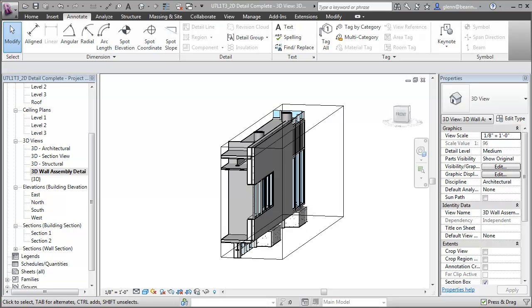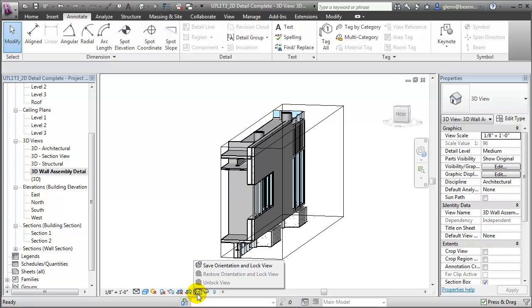A new feature was added to Revit 2012 that lets you lock a 3D view, and by locking a 3D view you're then able to add annotations to it. To lock a 3D view, go to the control bar and look for this icon. It looks like the default 3D view symbol, but it also has a lock in front of it. And if you click the icon, you can save the orientation and lock the view.